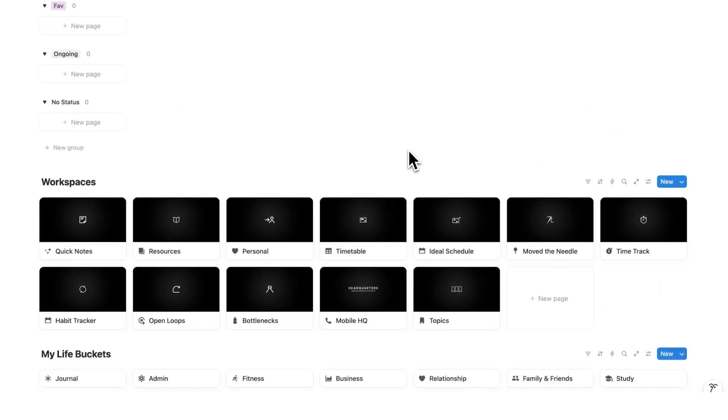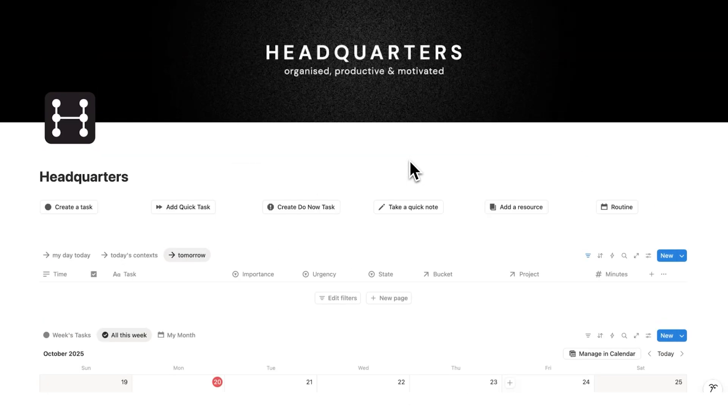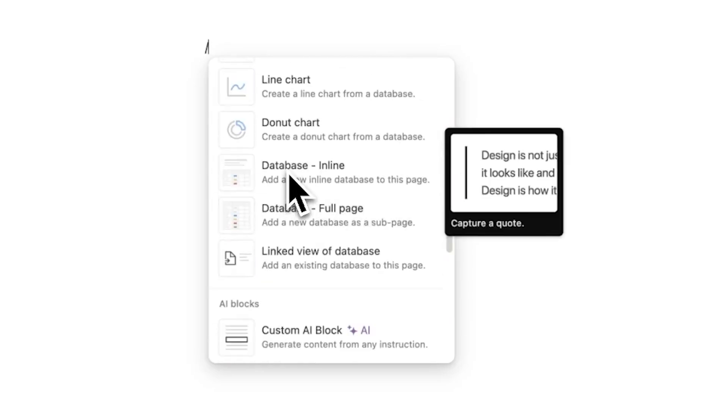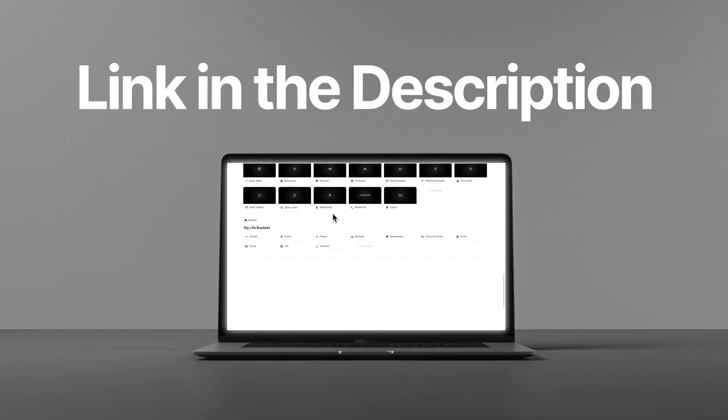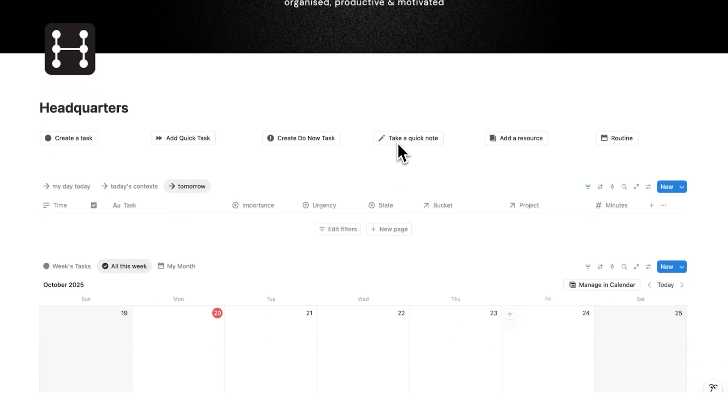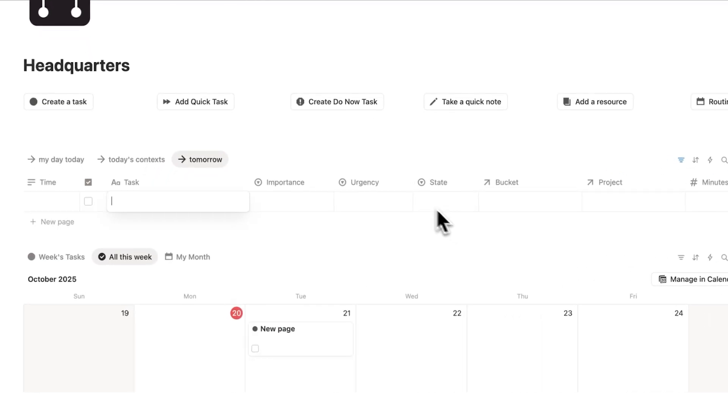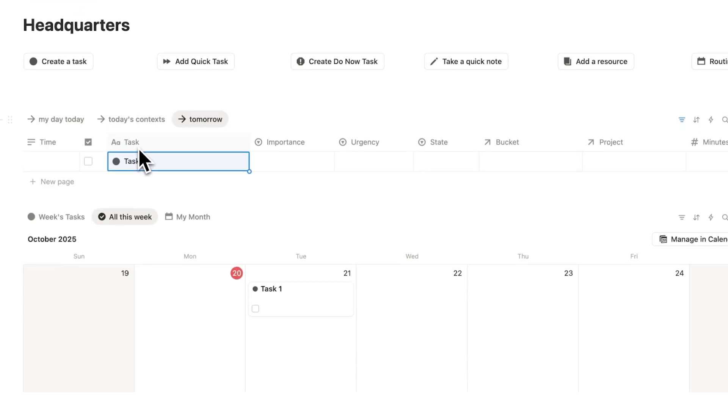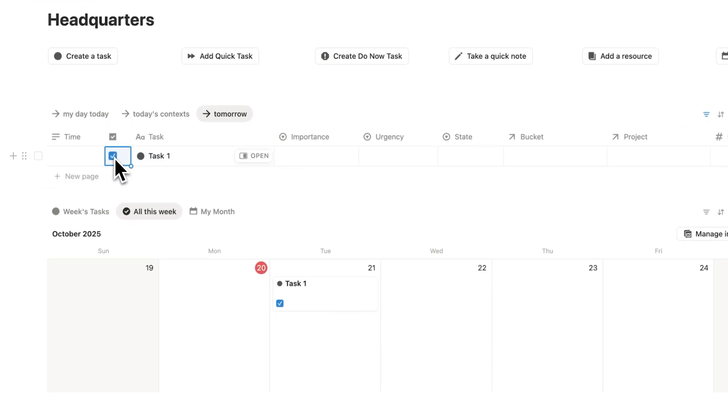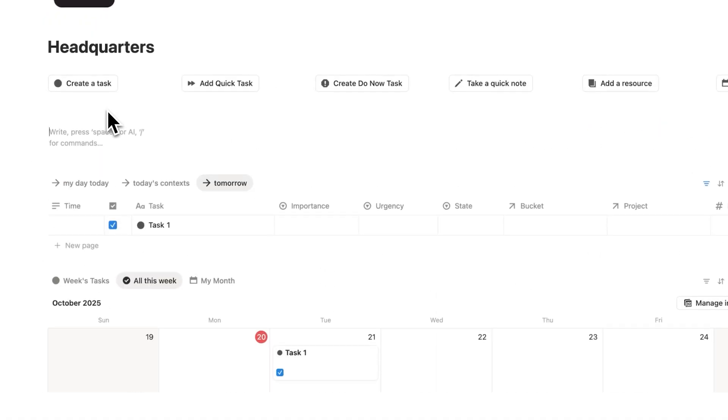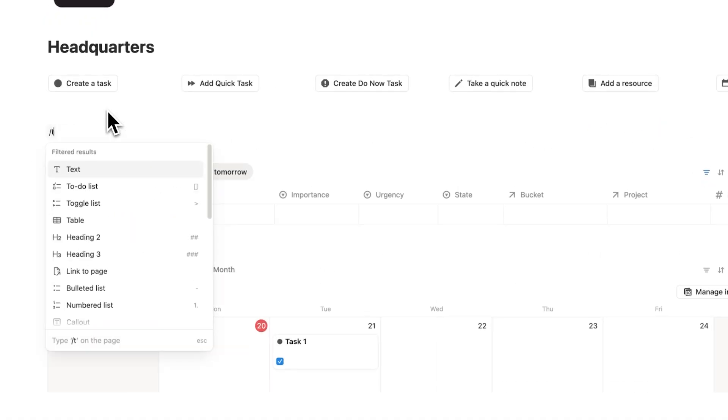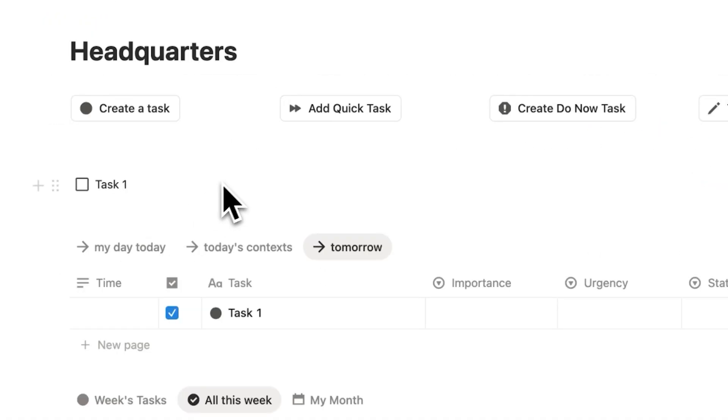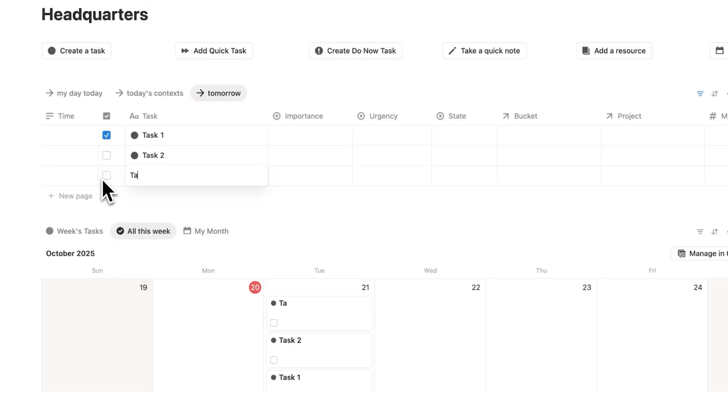So this is my template headquarters, which I'll be using in this video as the example. But of course, you can set this up in your own Notion dashboard. If you're interested in this template, there's a link in the description. Let's talk about the normal settings that we have for a task. That would be the task name, let's call it task one, very creative, and we have the checkbox. I won't even count them as properties because you kind of have to have them in a task management system. This here is a very standard setup, but this setup isn't actually effective.